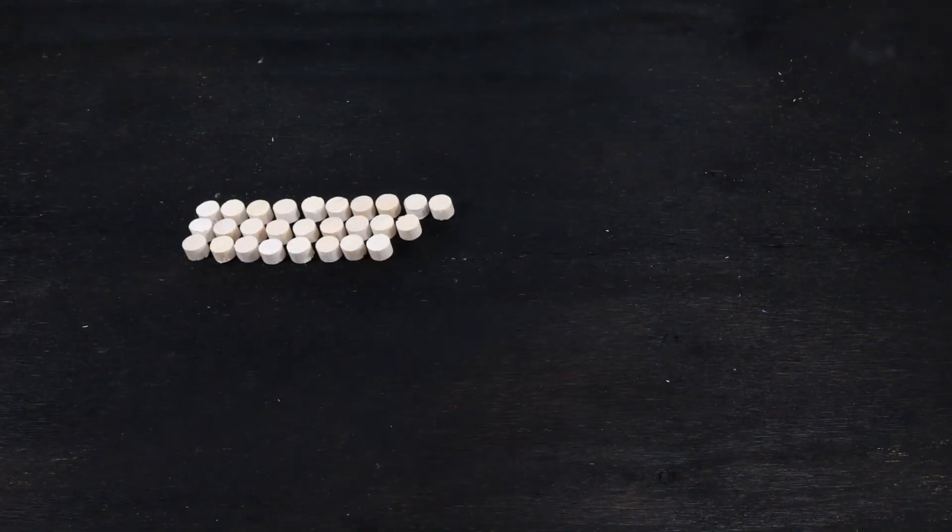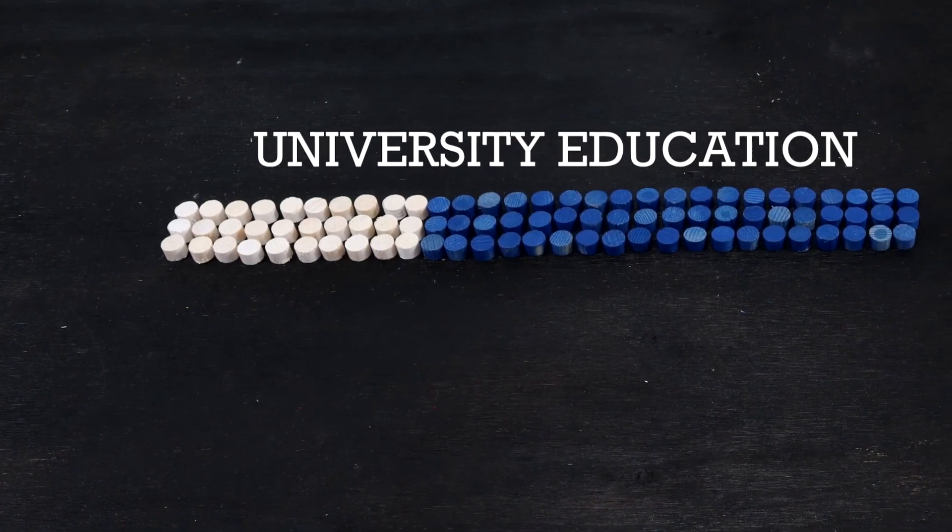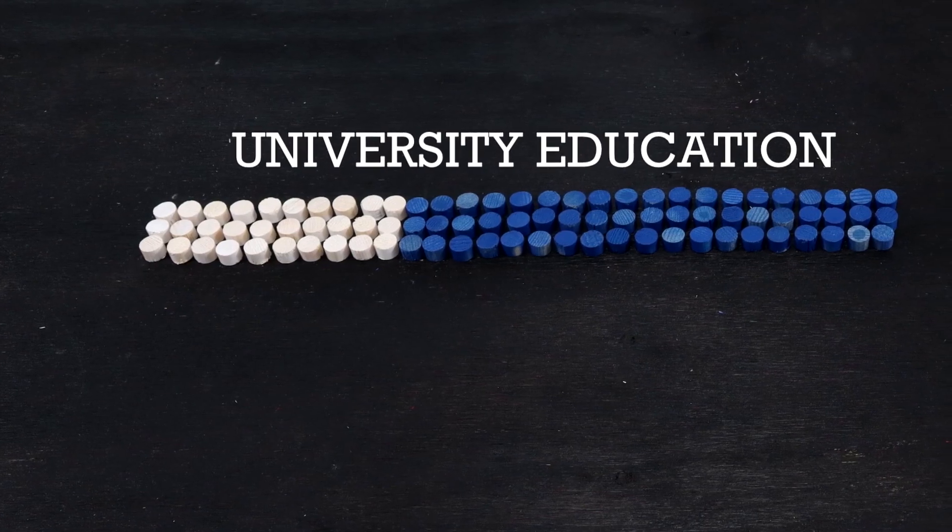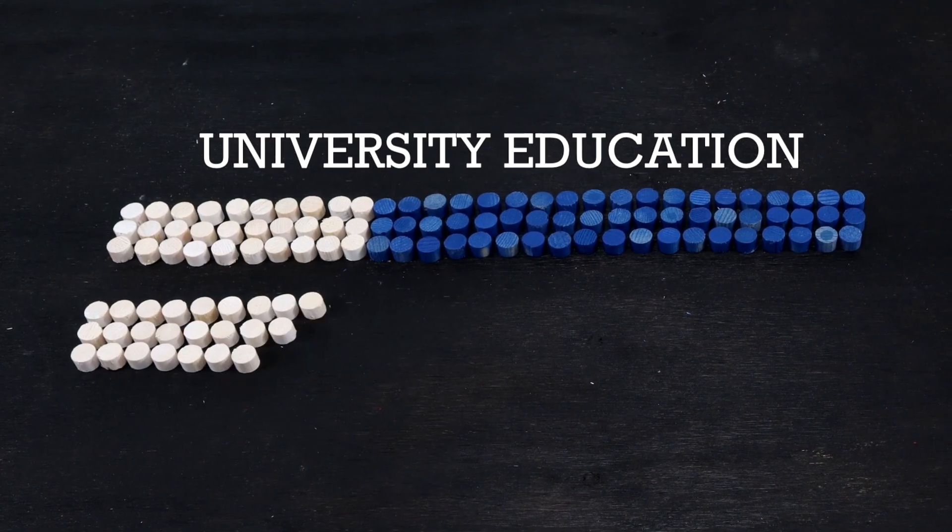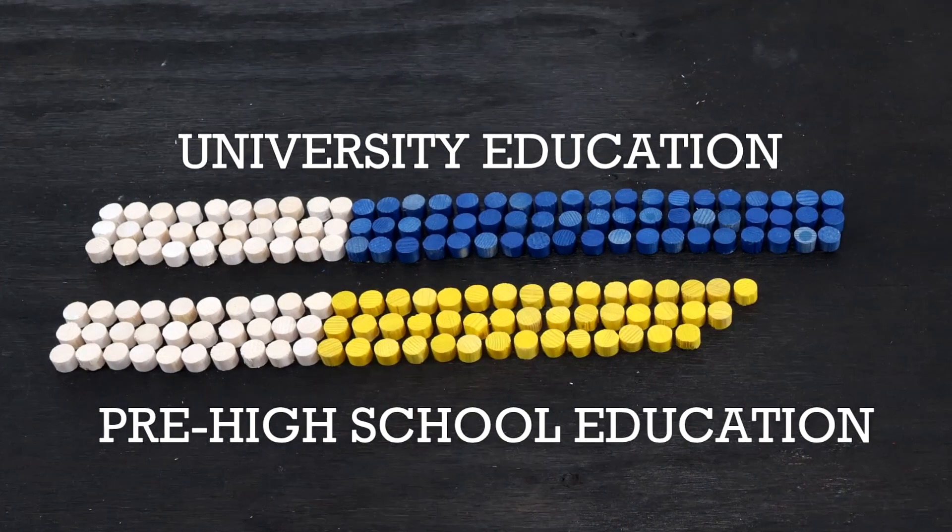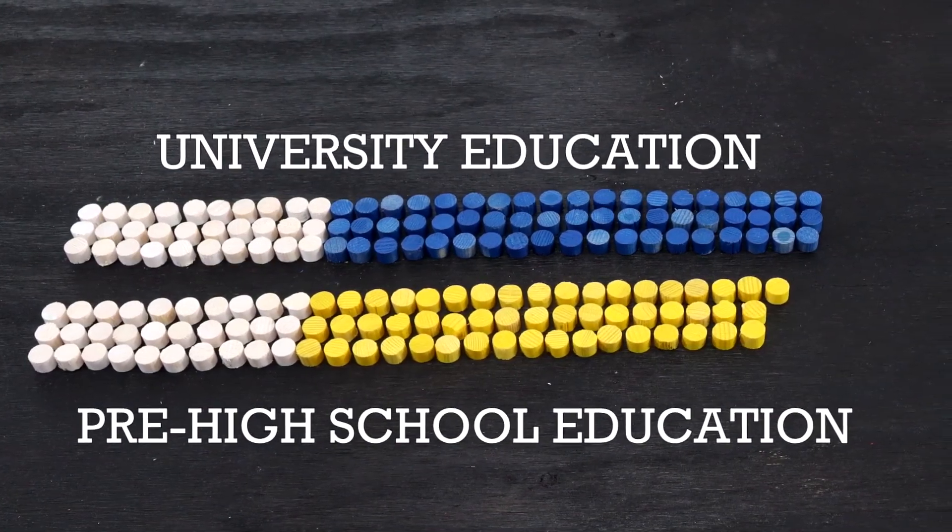Education impacts health. On average, a 30-year-old woman in Sweden could expect to live for another 57 years, if they have finished a higher university level education. A woman in the same age that only has a pre-high school level education could expect to live 52 years.